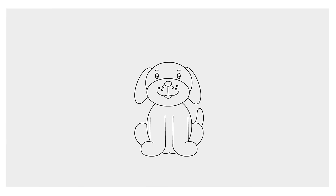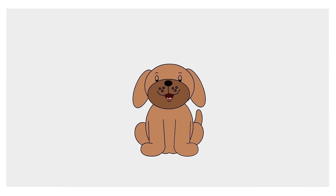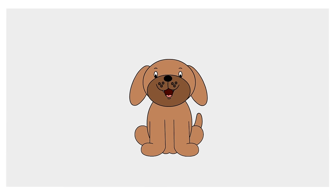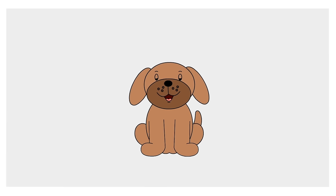The last step is to color in his fur. Well done!